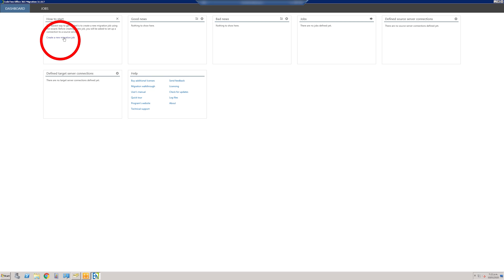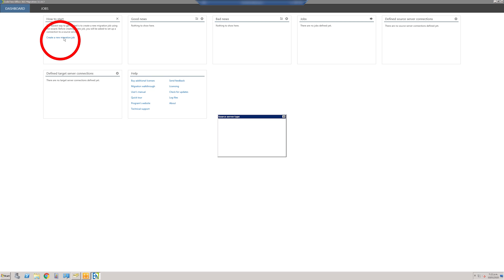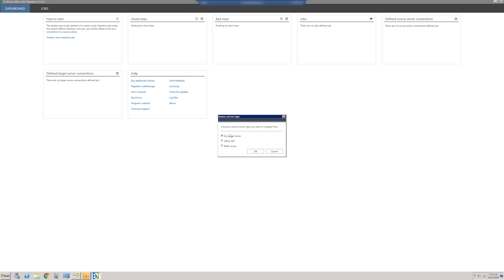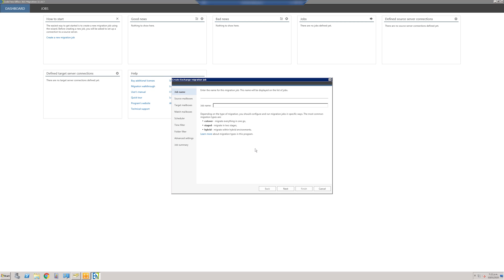In the 'How to Start' area, click 'Create a New Migration Job', choose the server type — in this case Exchange Server — and give the job a name, any name you like. Then click Next.